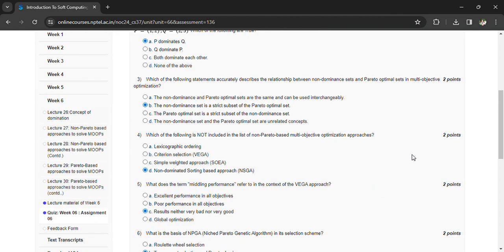What does the term 'middling performance' refer to in the context of VEGA approach? Resulting in neither very bad nor very good performance.